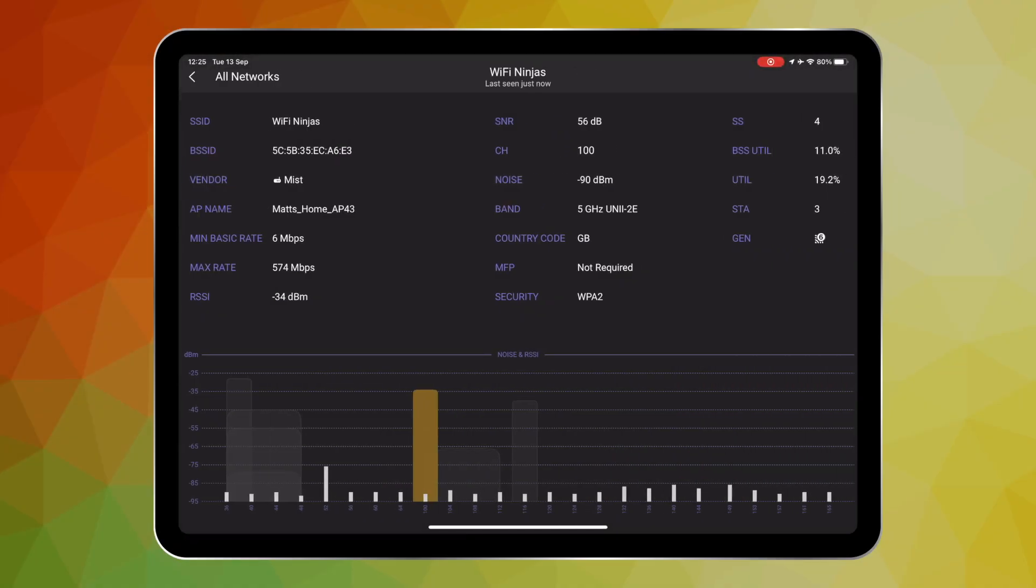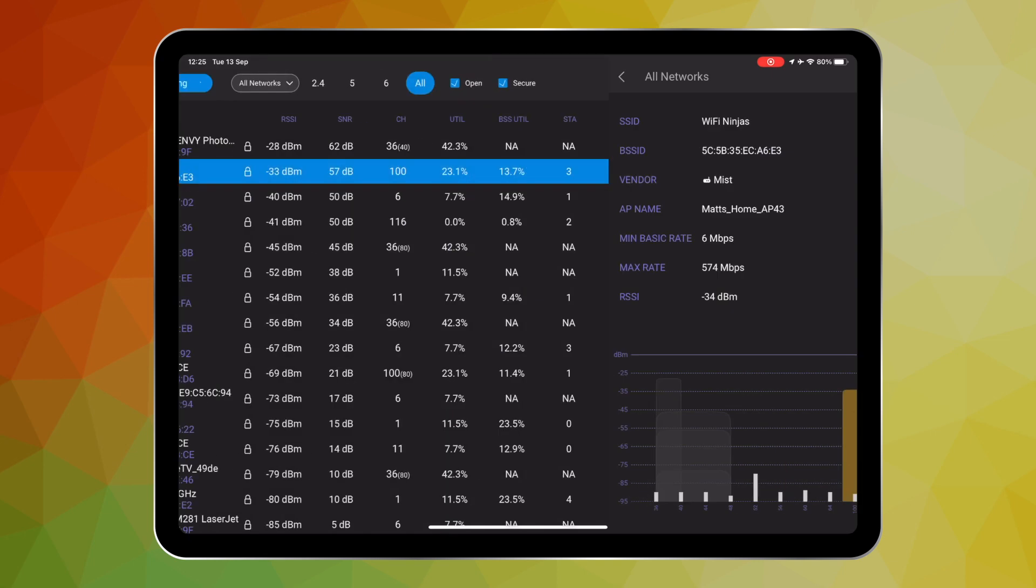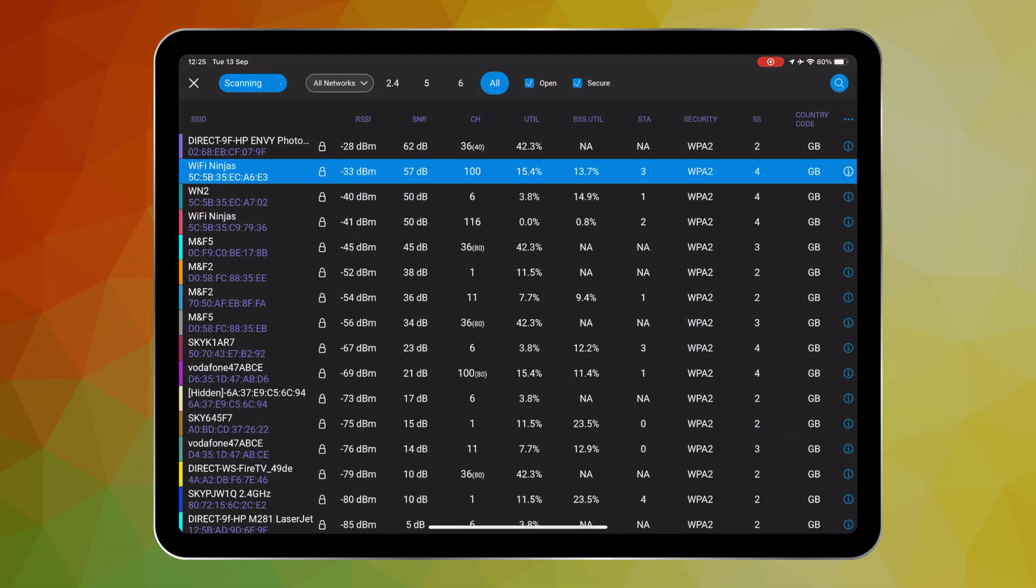If we click on the little eye icon on the right hand side it opens up more details about that specific network for you to analyze, and we can also see the AP highlighted in the noise and RSSI chart below.